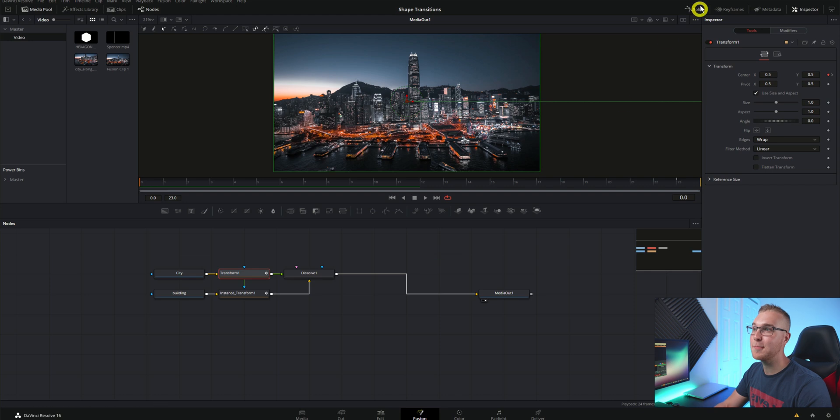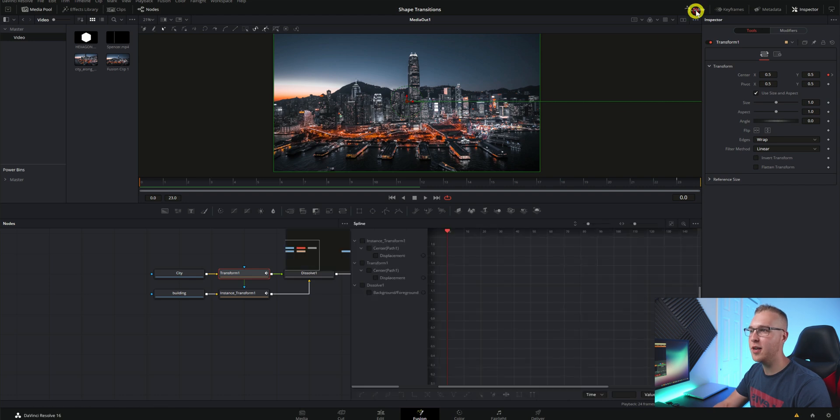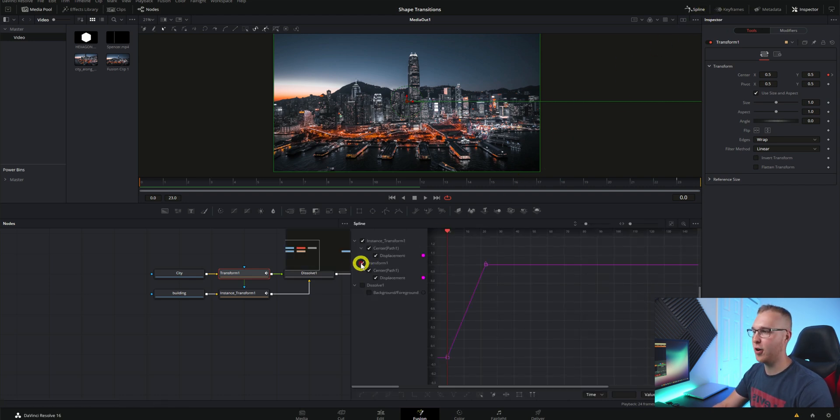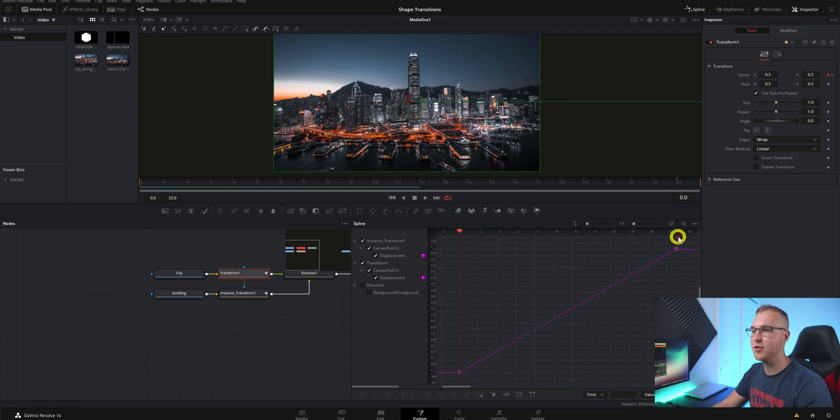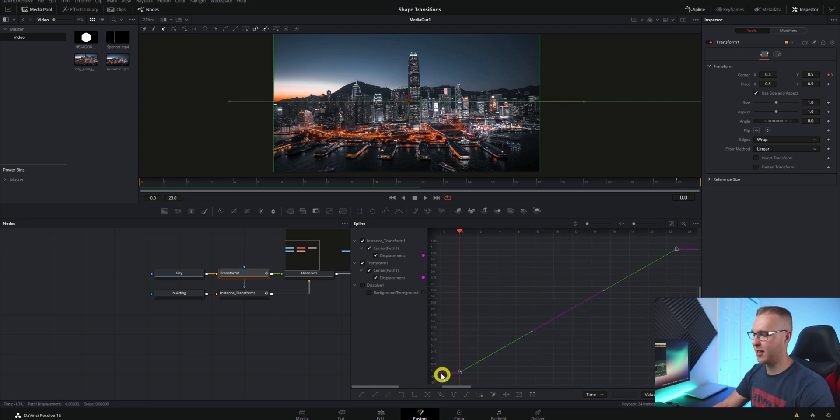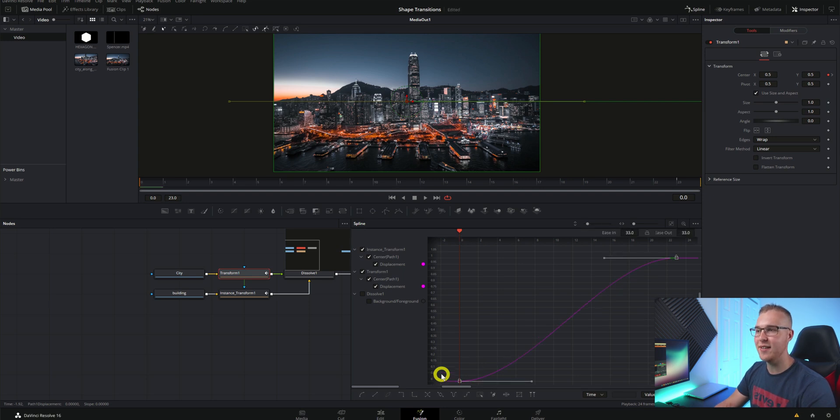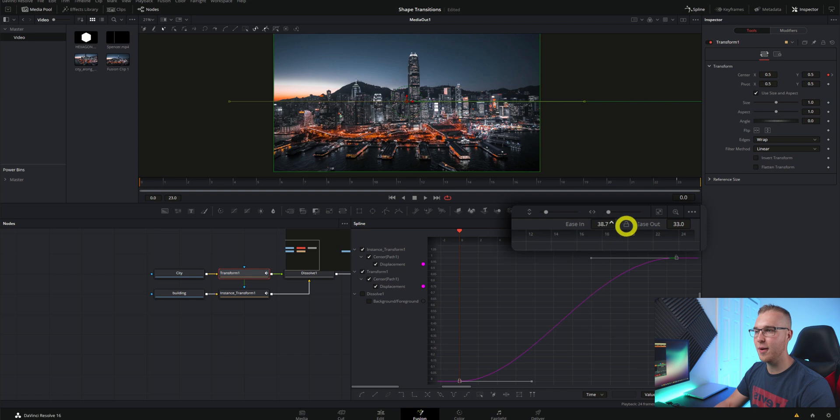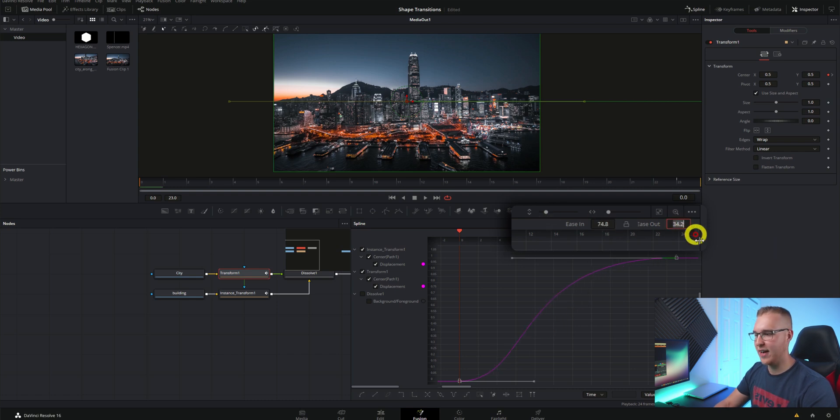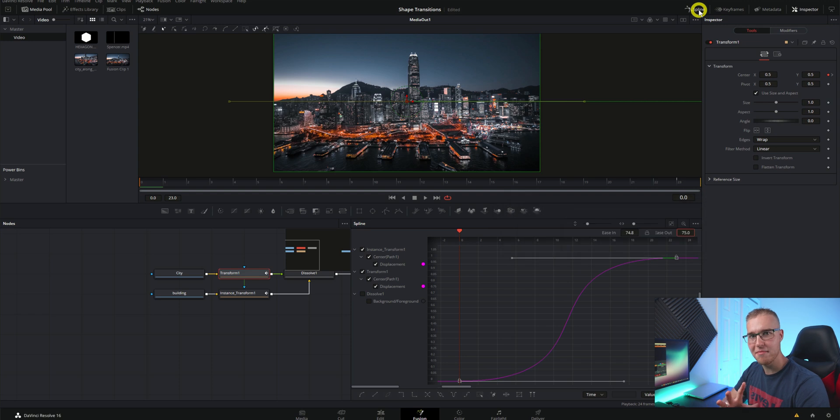But now we need to make it super smooth because that thing is freaking ugly. So in the spline tab up here I'm going to turn on my transform node and then hit fit to zoom like this. Now I'm going to highlight both keyframes like this and hit S and then hit control T to open up the ease in and ease out. Now just move up the ease in to 75 and the ease out to 75 and then you're good, close out of the spline tab.